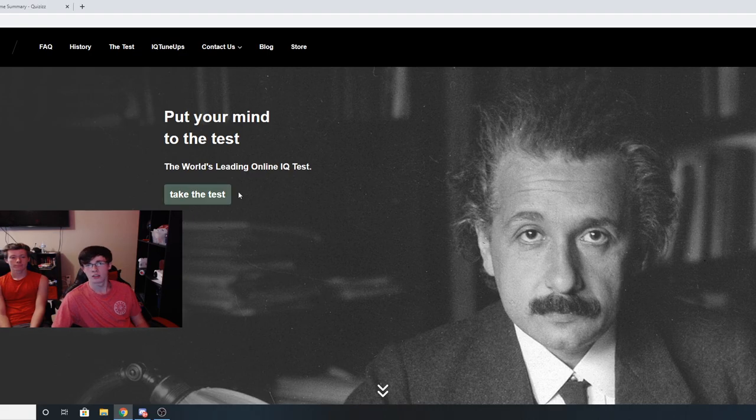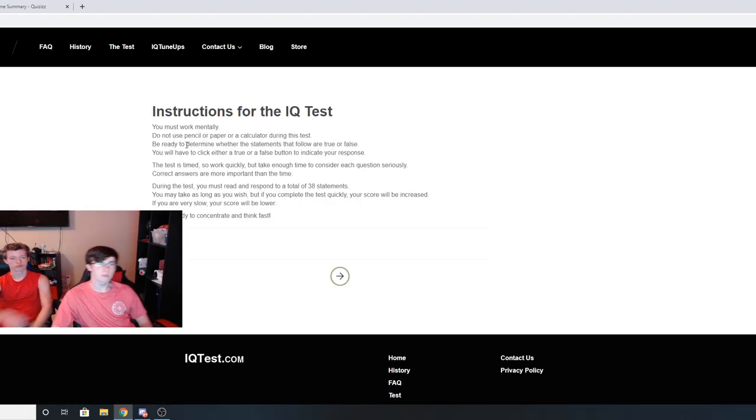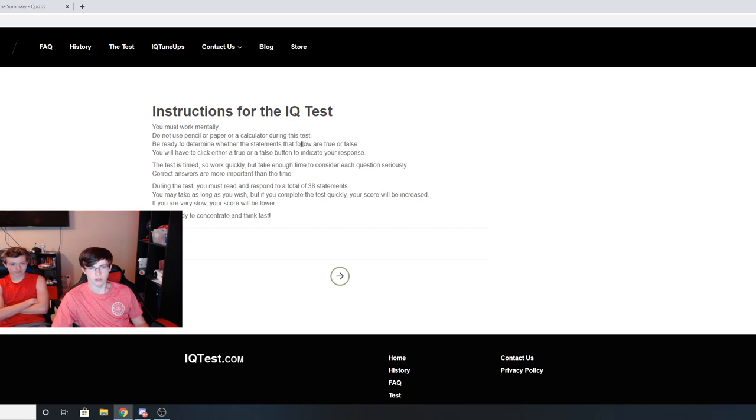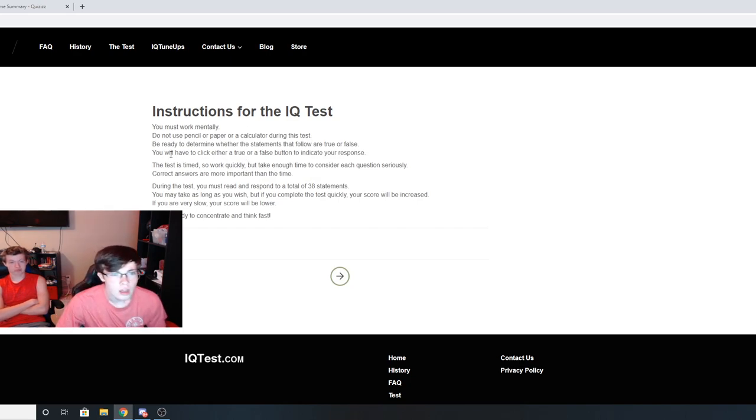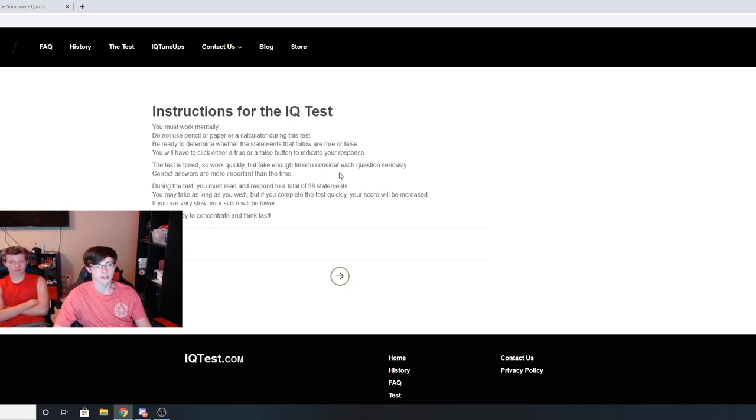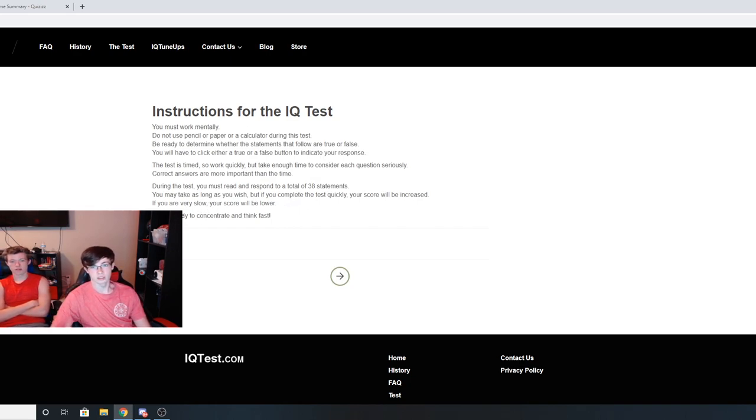Instructions for the IQ test: You must work mentally. Do not use a pencil, paper, or calculator during this test. Be ready to determine whether the statements are true or false. The test is timed, so work quickly but take enough time to consider each question seriously. Correct answers are more important than time. You must read and respond to a total of 38 statements. You may take as long as you wish, but if you complete the test quickly your score will be increased. If you are very slow your score will be lower. So be ready to concentrate and think fast. Let's do this.